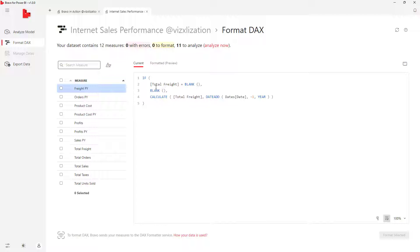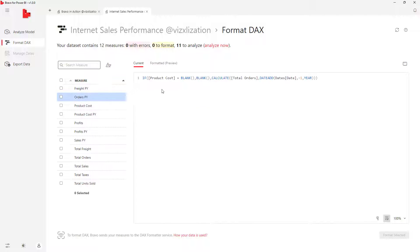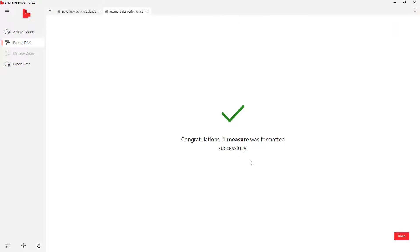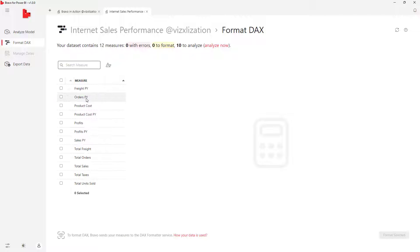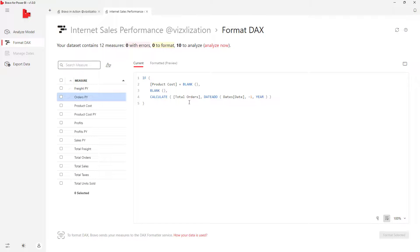After formatting, you can now easily read the code. Let's try another one — same story: select the measure, hit Format Selected, and congratulations, one measure was formatted successfully. Now the code is nicely structured and readable.